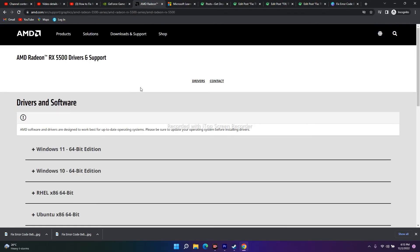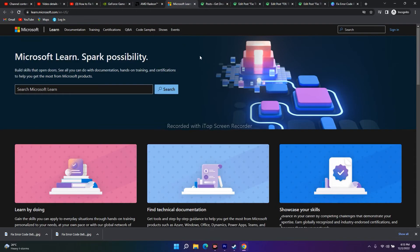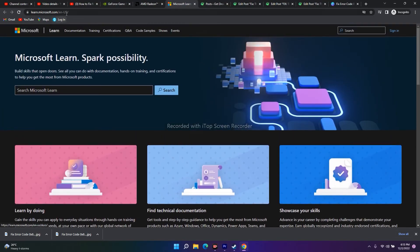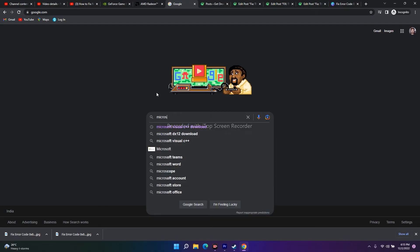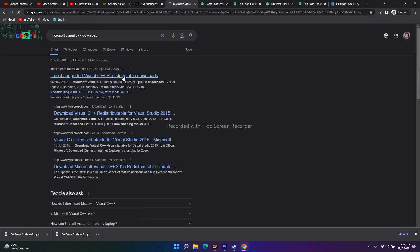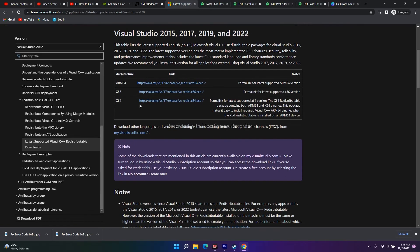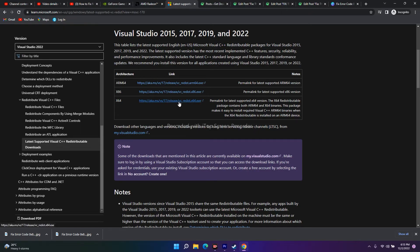The next fix is to install Microsoft Visual C++ Redistributable. I've provided the link in the description, or you can search for 'Microsoft Visual C++ download' on Google. There are two variants: x86 for 32-bit systems and x64 for 64-bit systems. Since I'm on a 64-bit system, I'll download the x64 version. Just click and run the .exe installer. This fix has worked for many users.